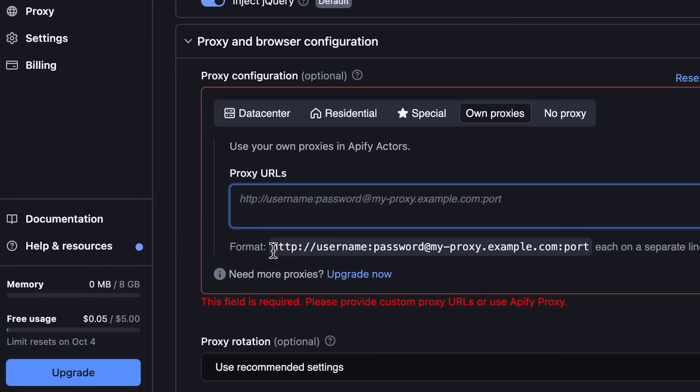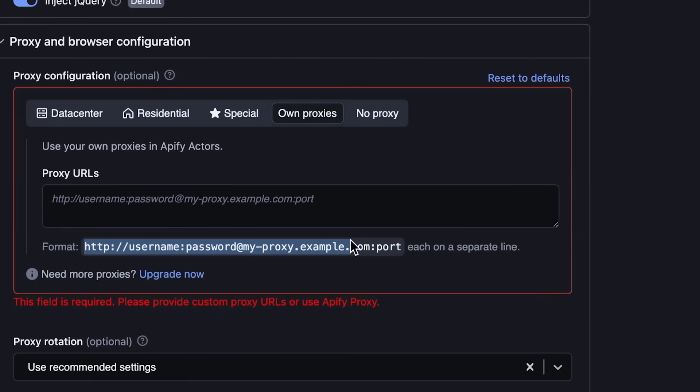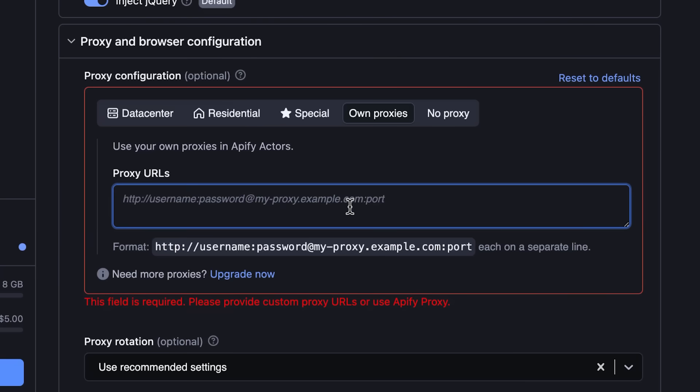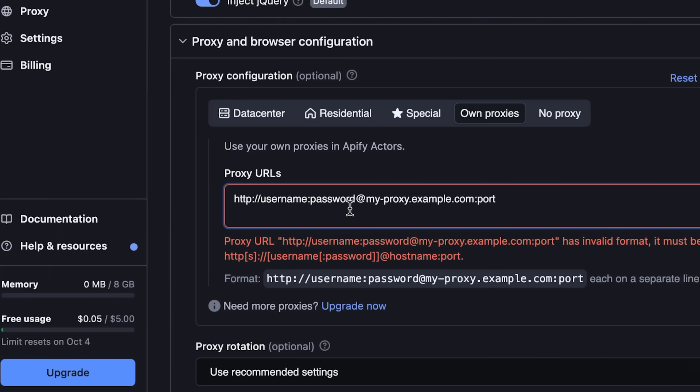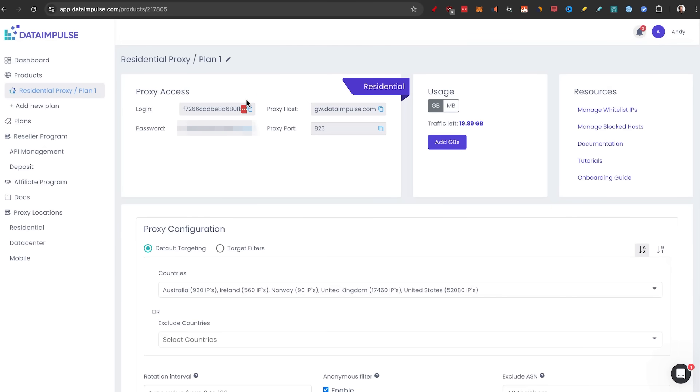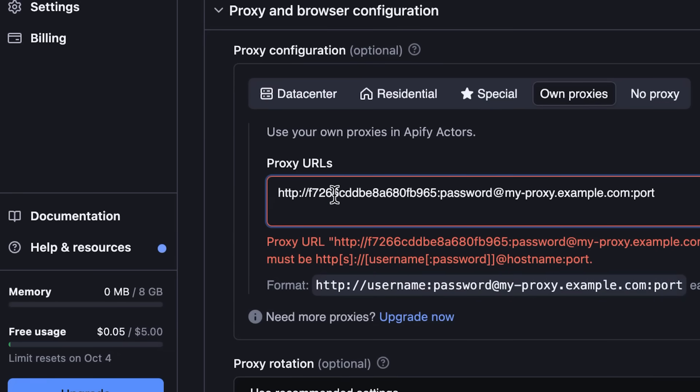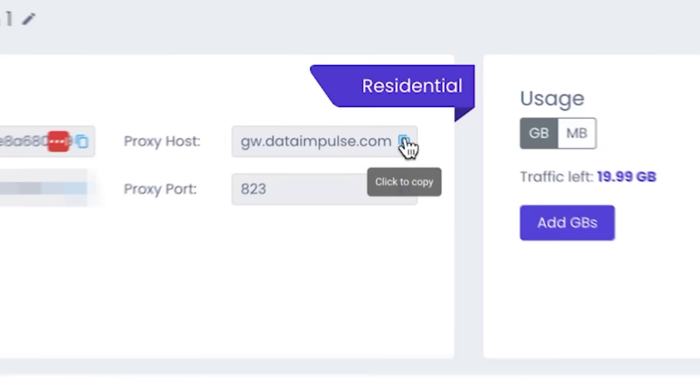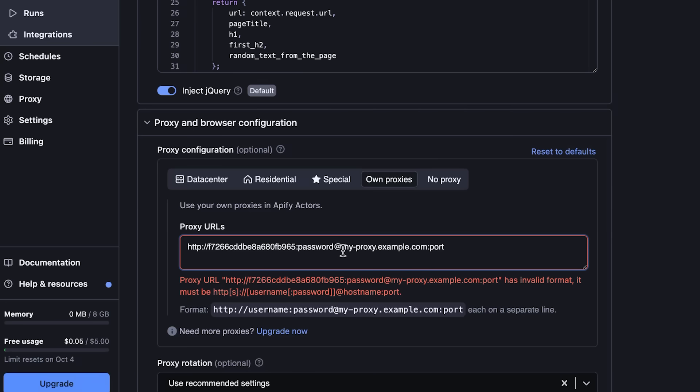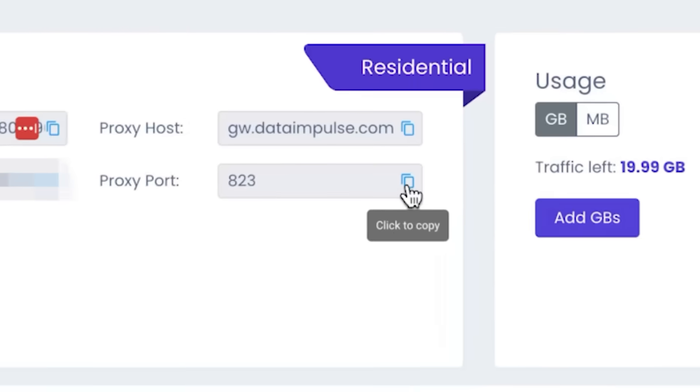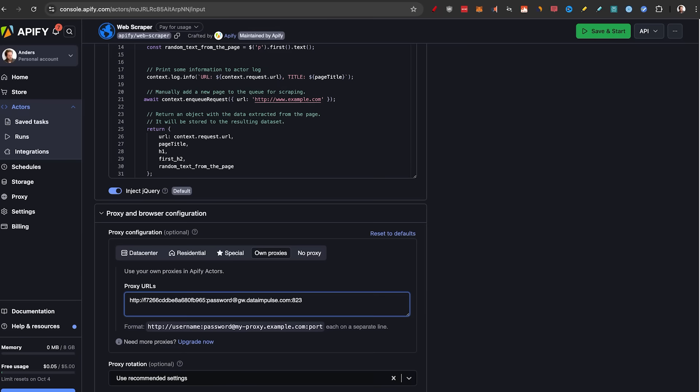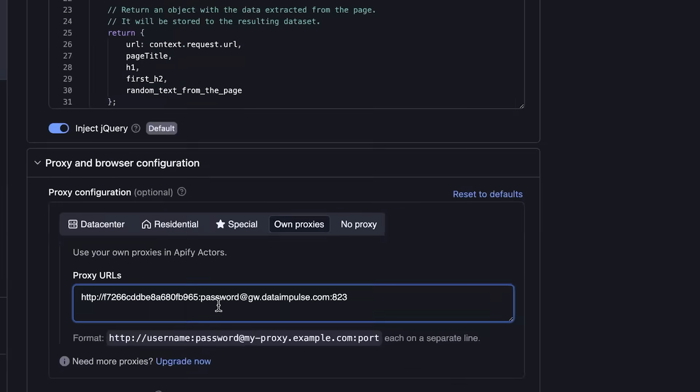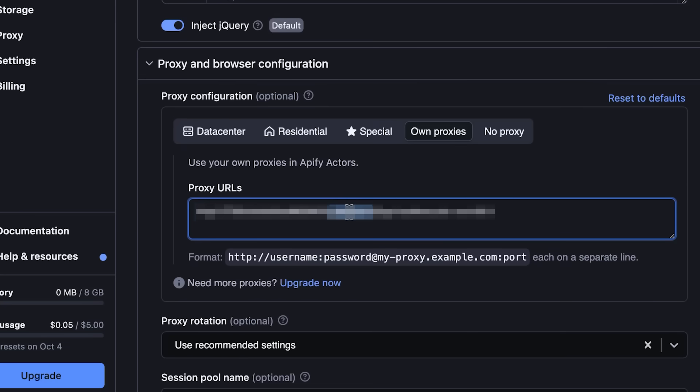Then we're going to go back to Data Impulse. We're going to copy the login and put it in the username, paste. We're going to copy the proxy host and put that after the at symbol, then again the proxy port, copy and paste it into the last section. And the password, we're going to copy from this right here, double click and paste. Now I need to blur this so you don't steal my valuable proxies.